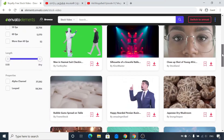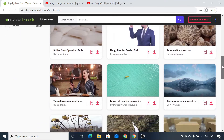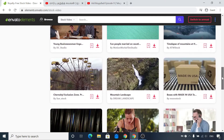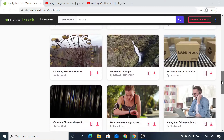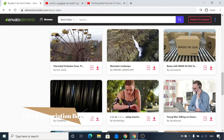Once you purchase a license, you can use any number of videos in your YouTube channel. You can use any number of videos — these are all available videos.